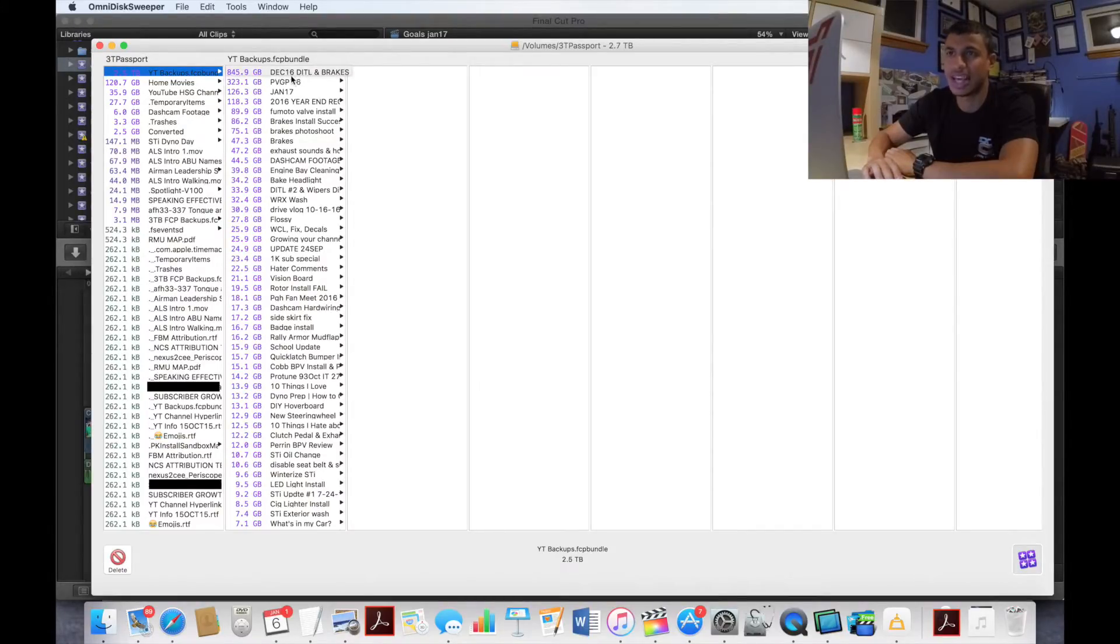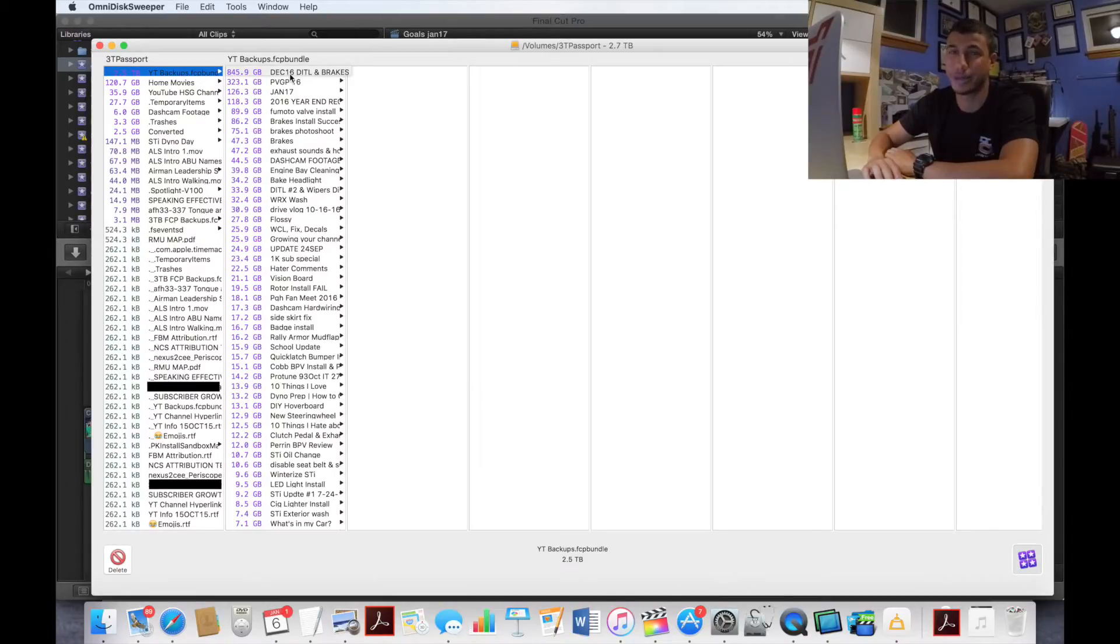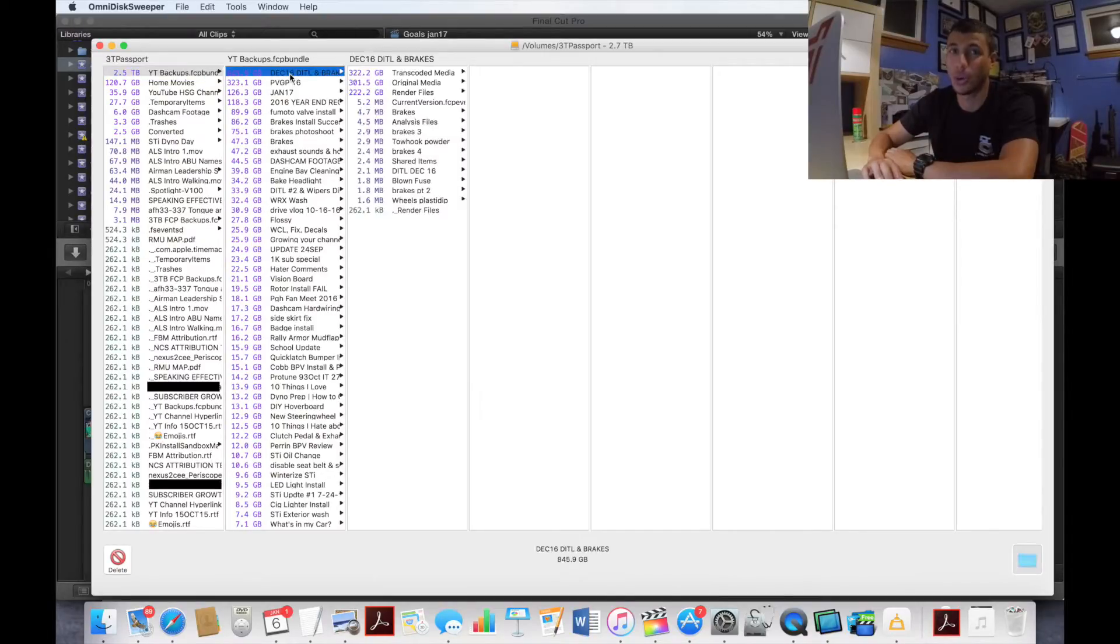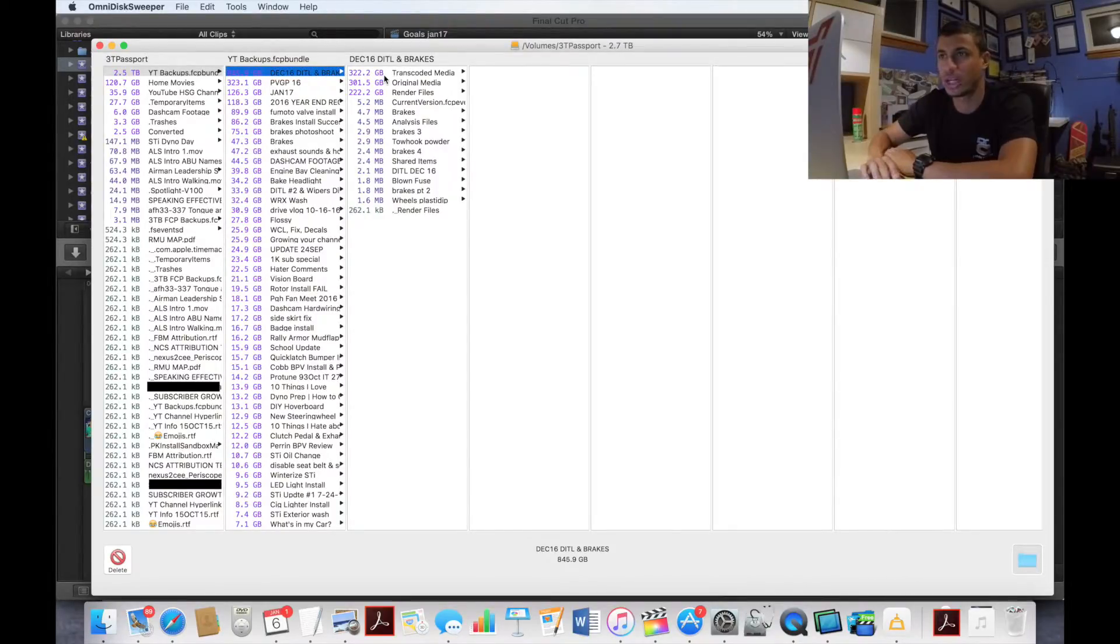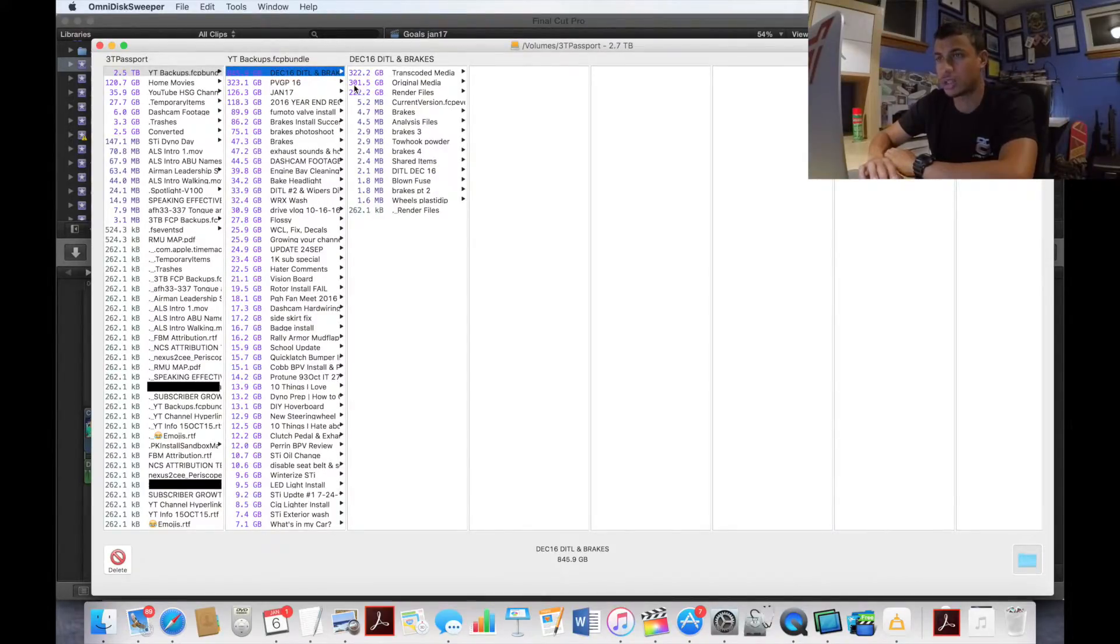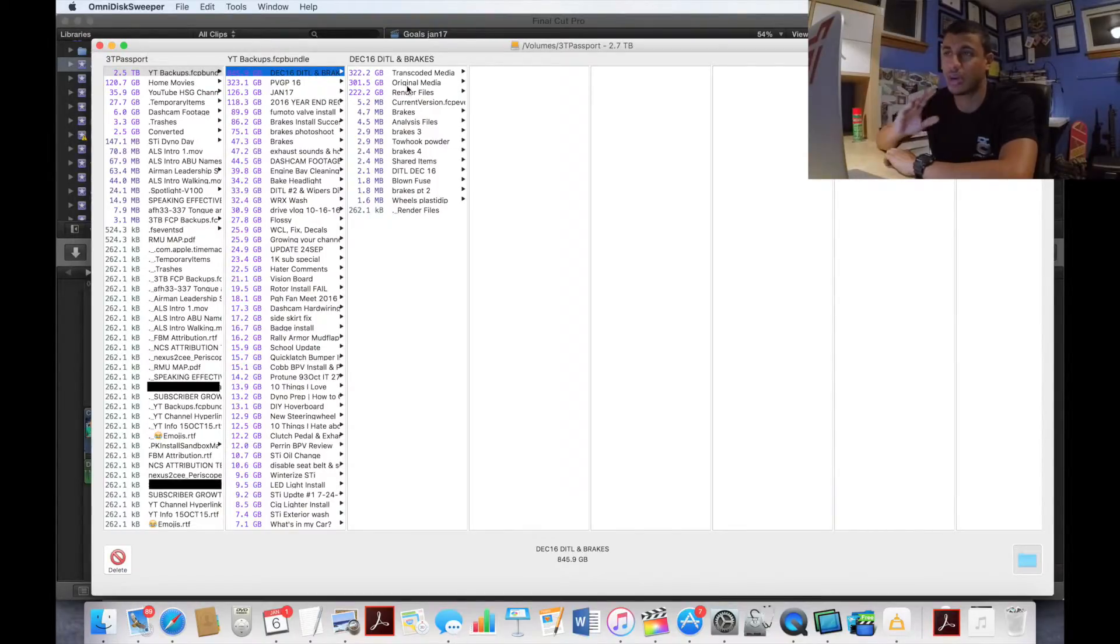As you can see, this December 16th DITL, which is my day in the life and brakes, is 845.9 gigabytes. Holy crap. I'm going to go in here and it shows you exactly what it is. I have 301.5 gigs of original media. I'm not going to touch that. I want to leave that alone.